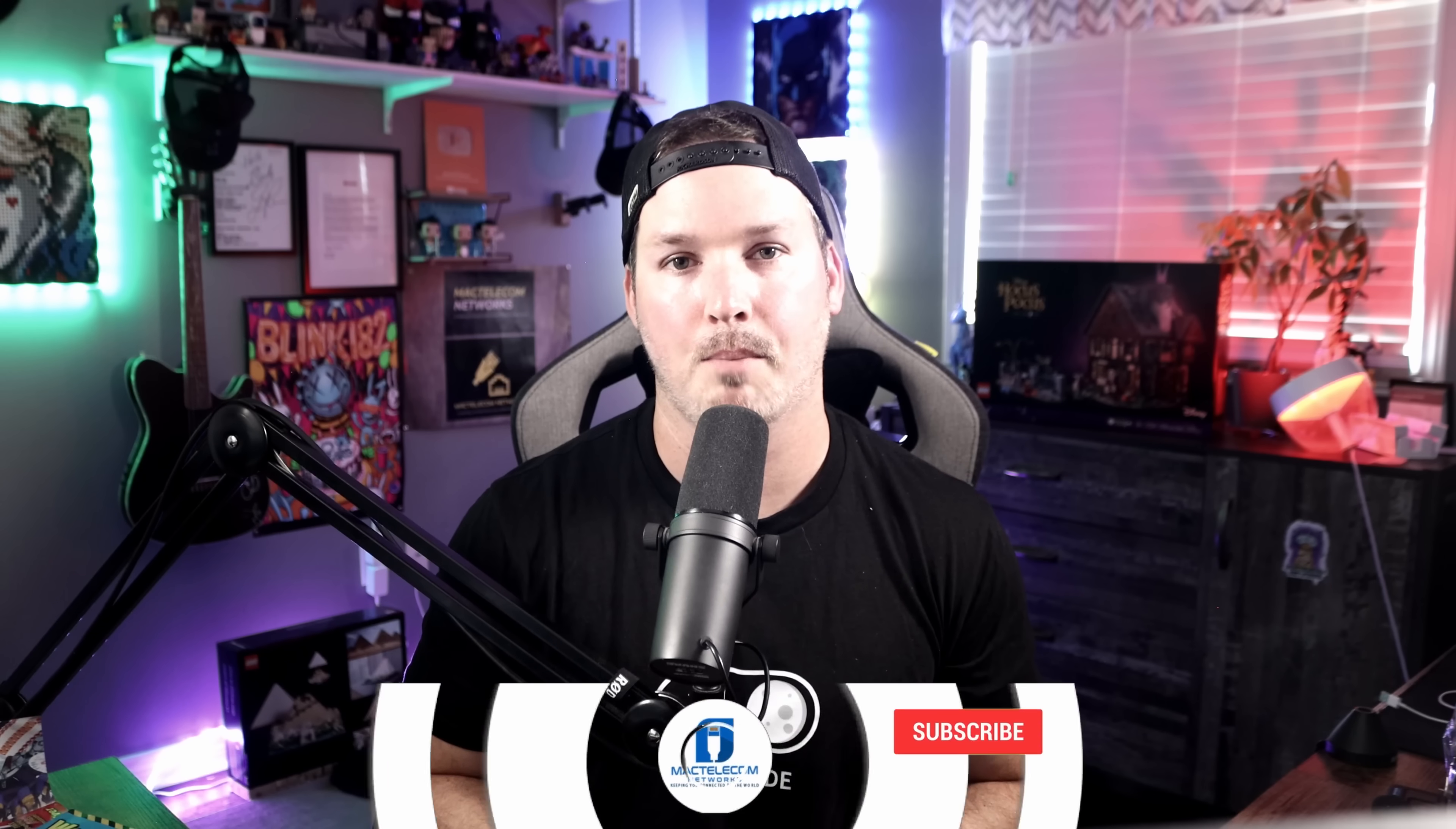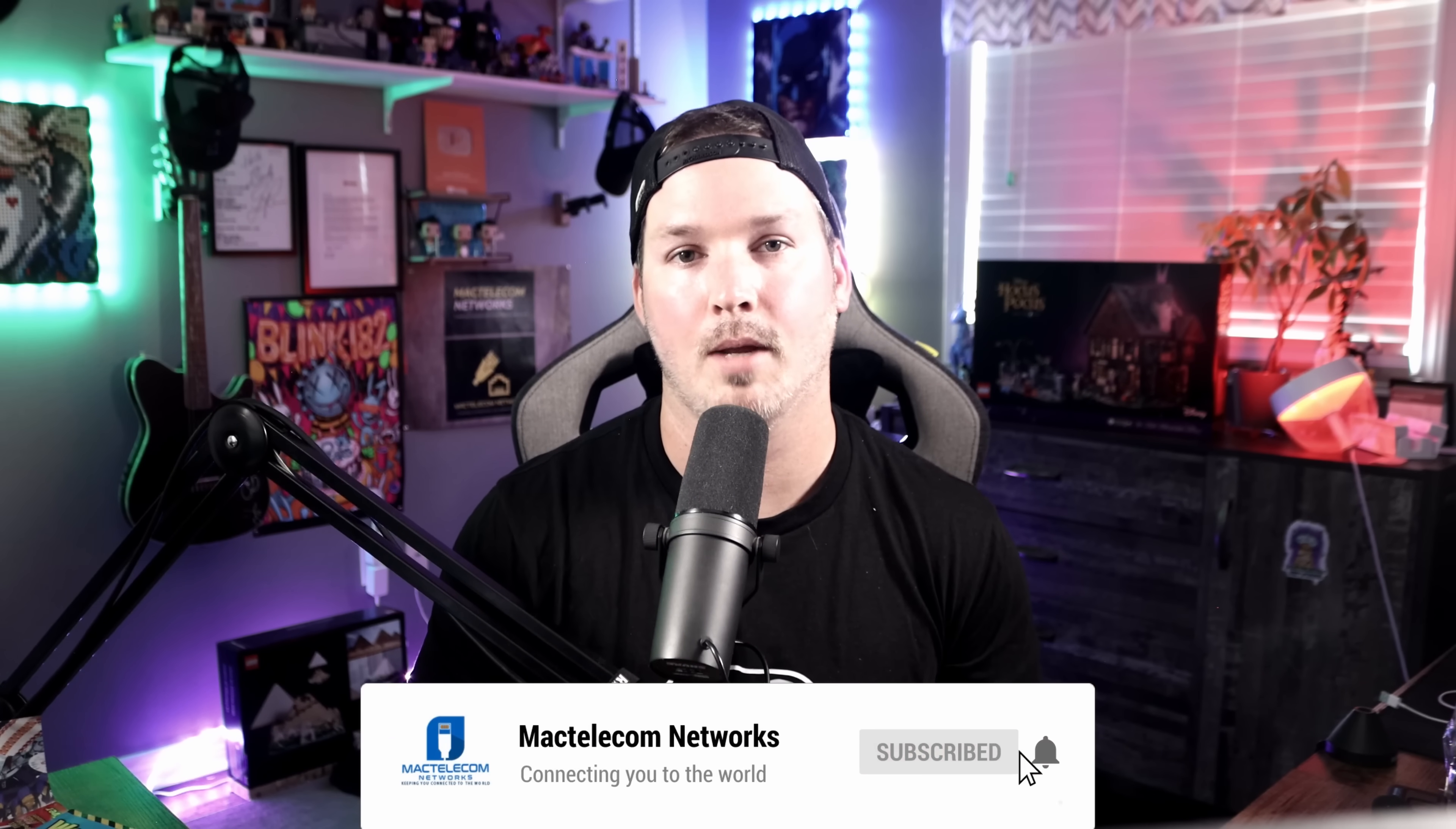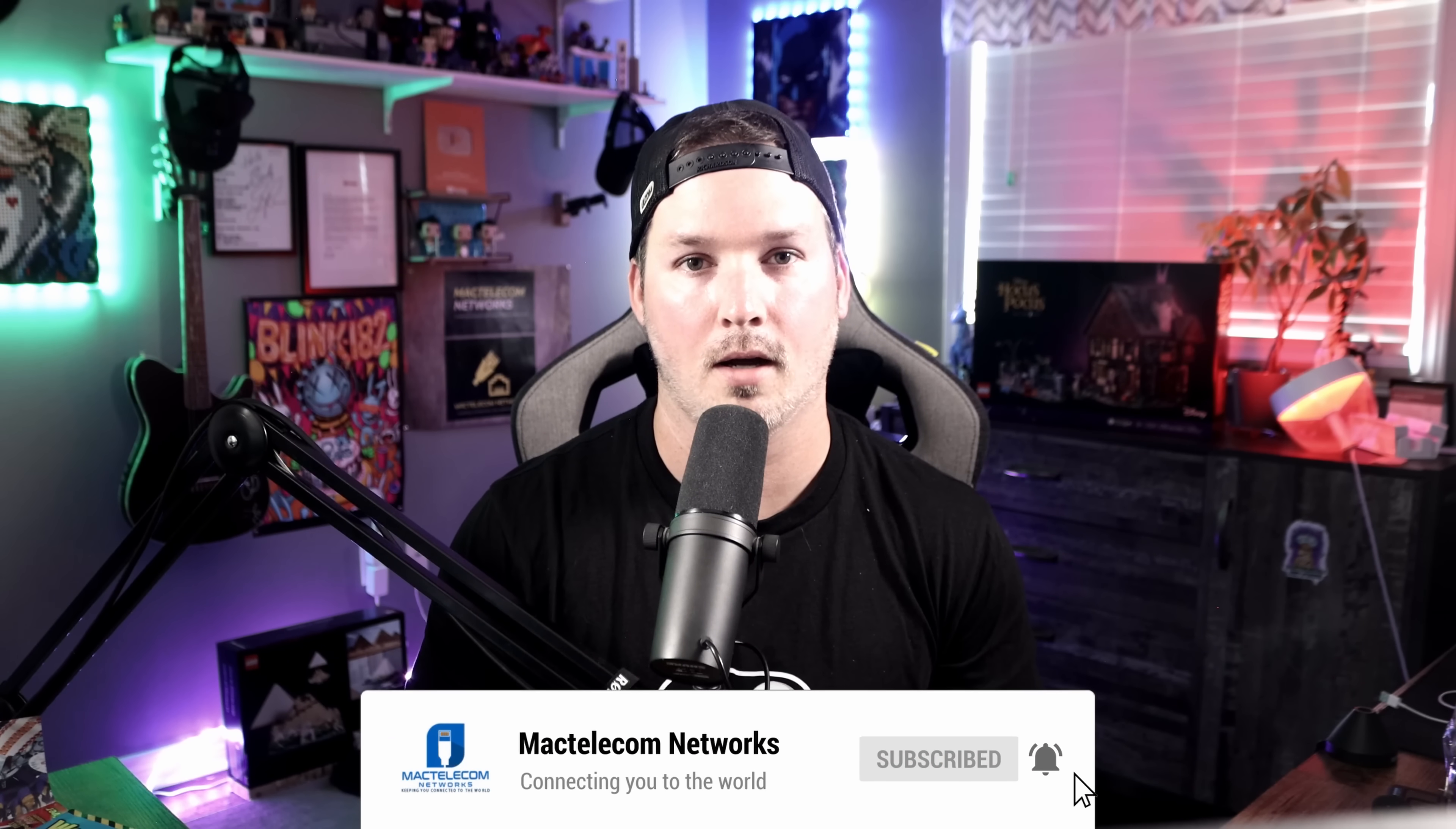And that's going to be it for this video on the new UniFi Network update 8.4.56. This brought a ton of new improvements such as ProAV, custom DNS Shield, packet capture on APs, and a lot more. Let me know what you think about this update in the comments below. If you liked this video, hit the thumbs up button. If you're new here, please subscribe and hit the bell icon. All right, thanks.